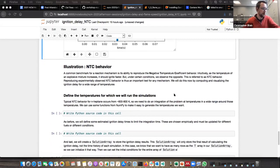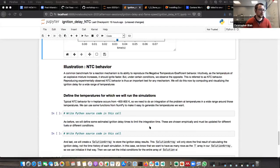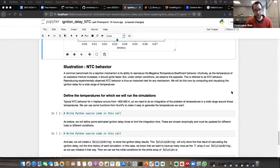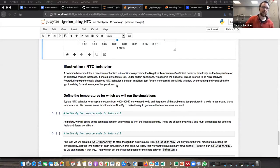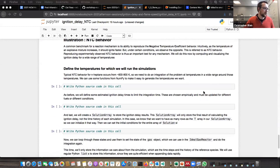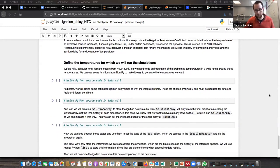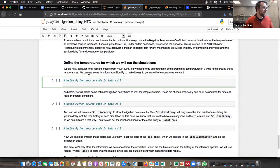The next benchmark we're going to be looking at is the negative temperature coefficient. I'm not a combustion scientist, so some of this is a little foreign to me, but intuitively as your temperature increases you'd think it would ignite faster. Under certain conditions you'll see the opposite behavior, which is referred to as NTC behavior. NTC behavior for n-heptane occurs between 600 to 800 Kelvin, so we need to do an integration over a wide range of temperatures.